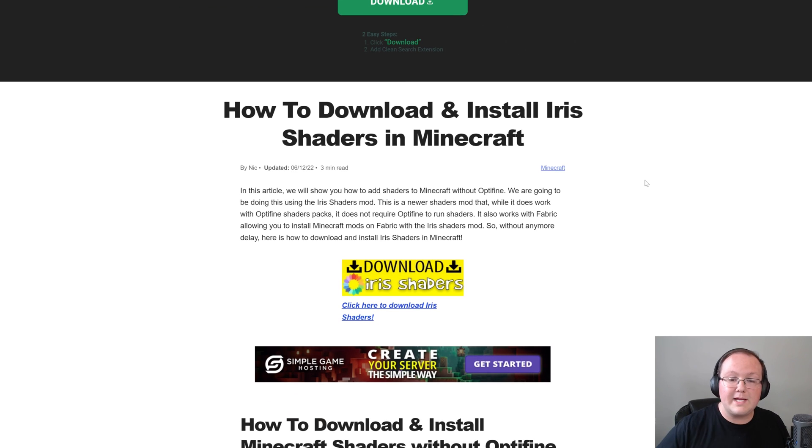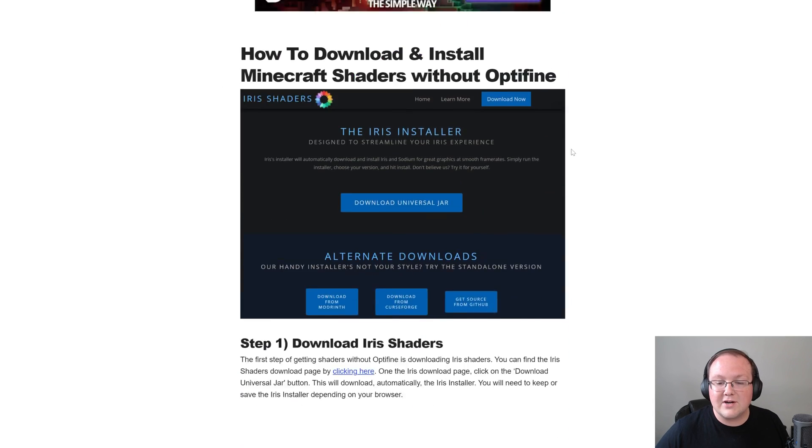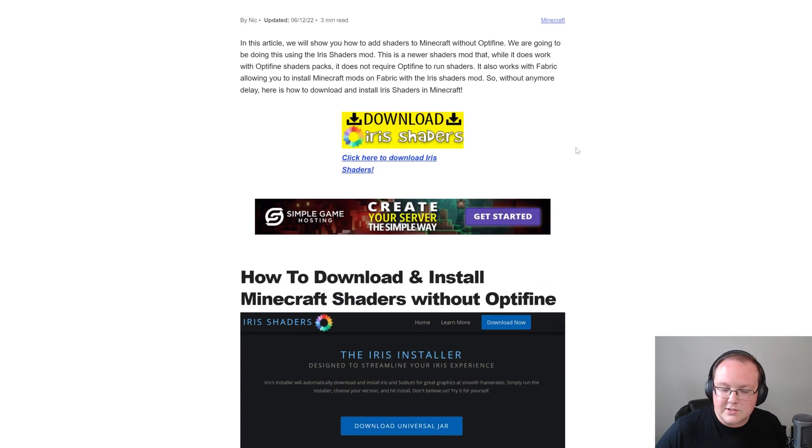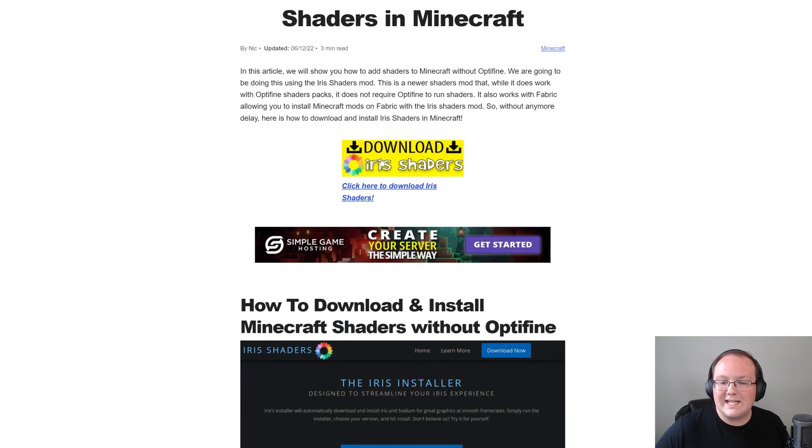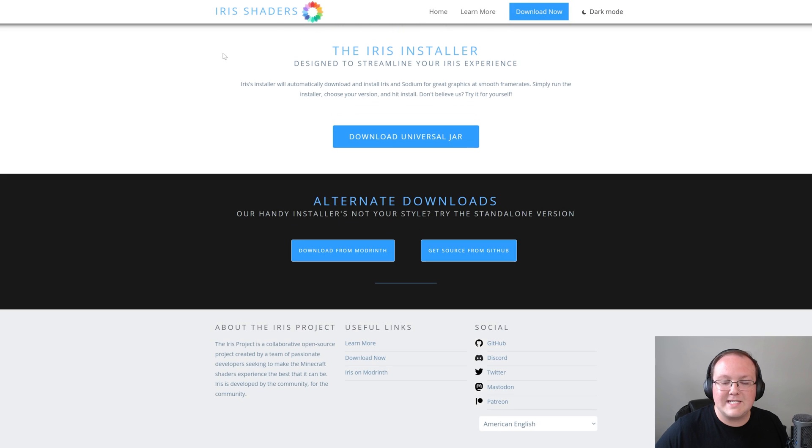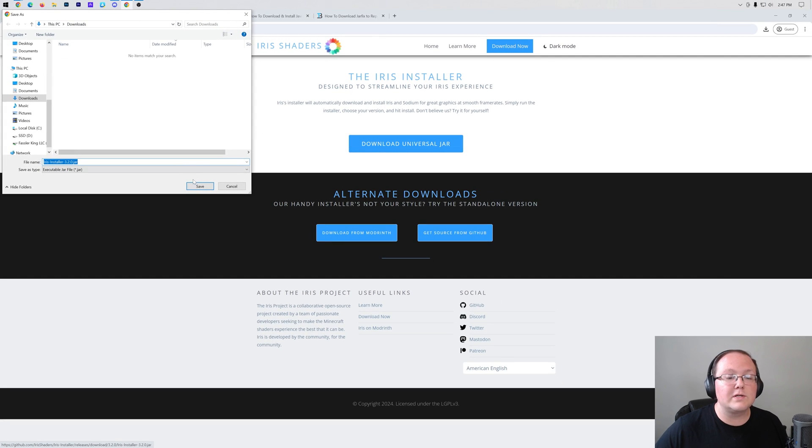First things first, you want to go here. This is the second link in the description down below and this is our in-depth text guide on getting Iris shaders. Once you're here, go ahead and click the download Iris shaders button to be taken to the official Iris shaders download page. Once you're here, click on download universal jar and the Iris shader installer will start downloading.